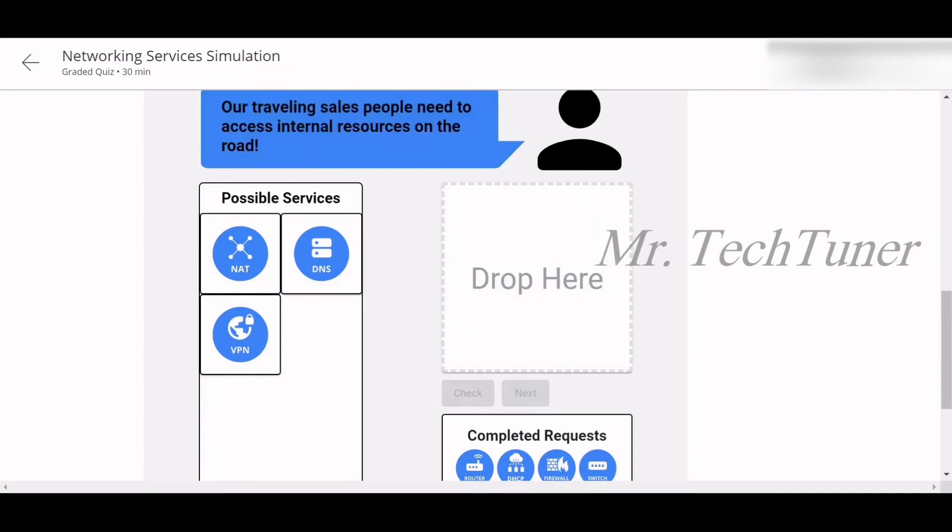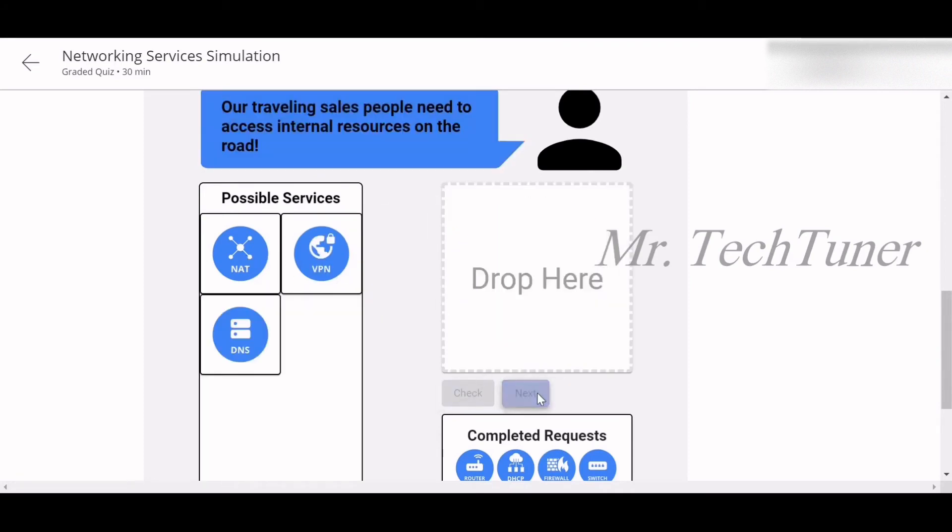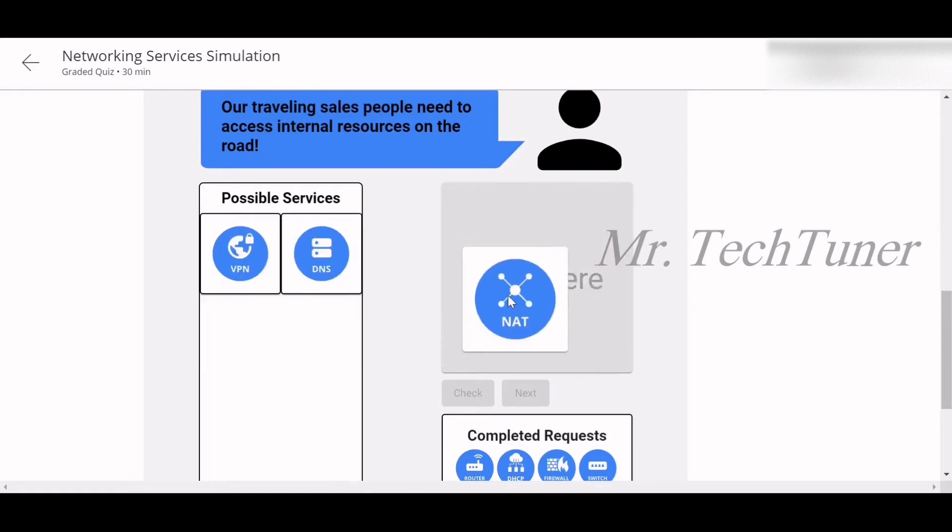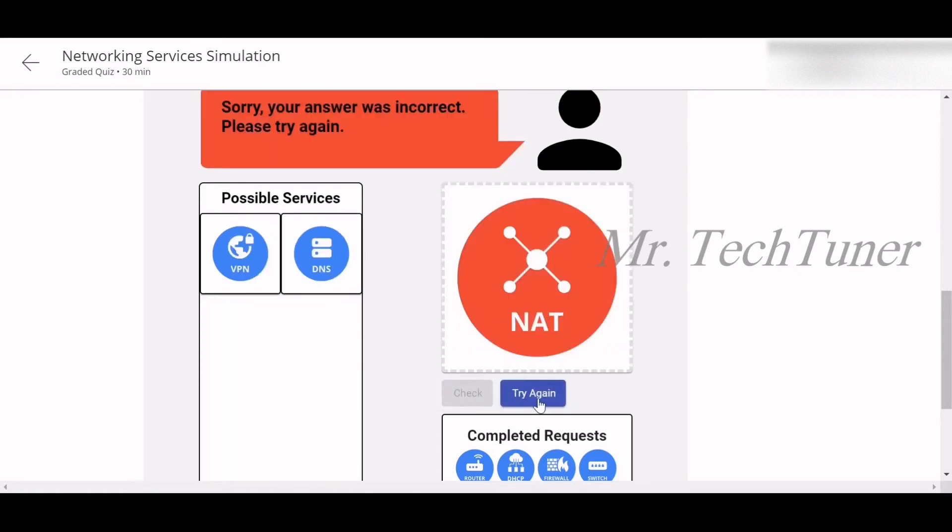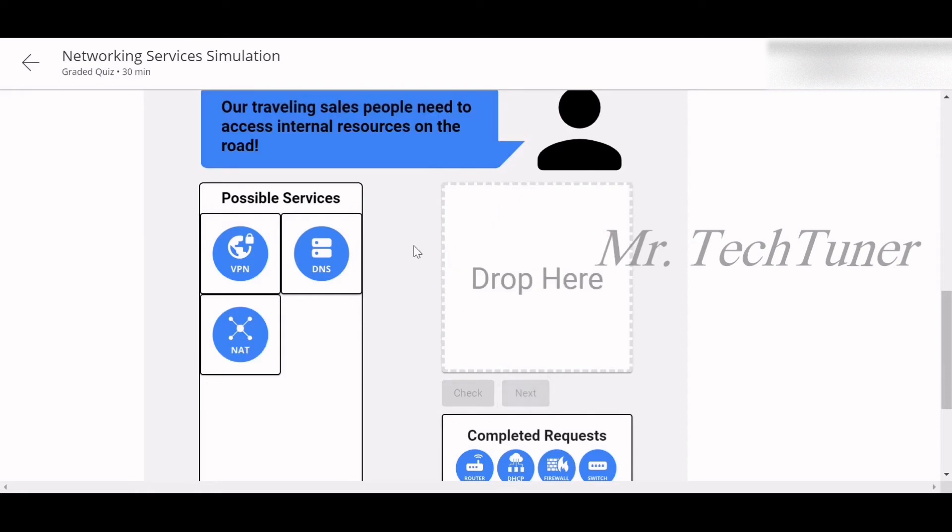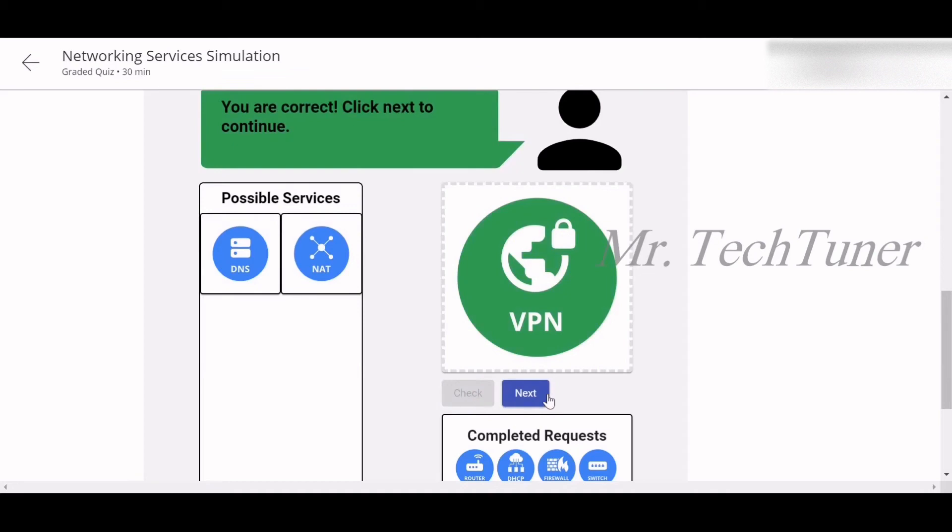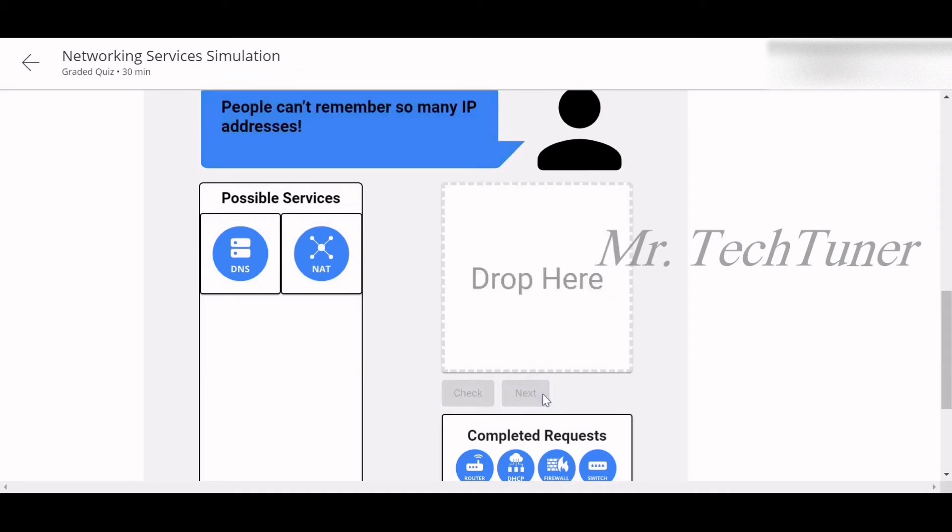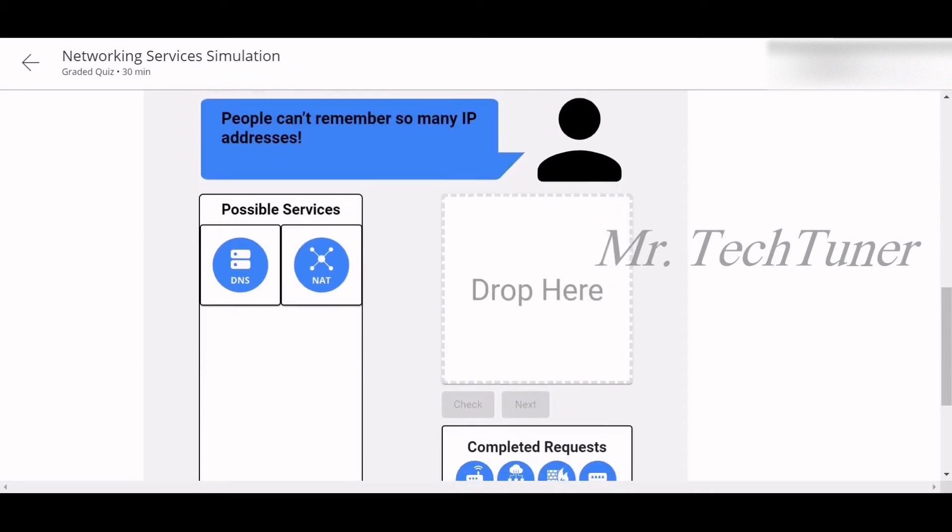Next: Our traveling salespeople need to access internal resources on the road. So what they can use? They can use DNS. Check this out. Uh-oh, sorry. So they can use NAT. That's uh-oh. Wait, try again. Our traveling salespeople need to access... That's it, correct. VPN. VPN will be the correct answer for this question.